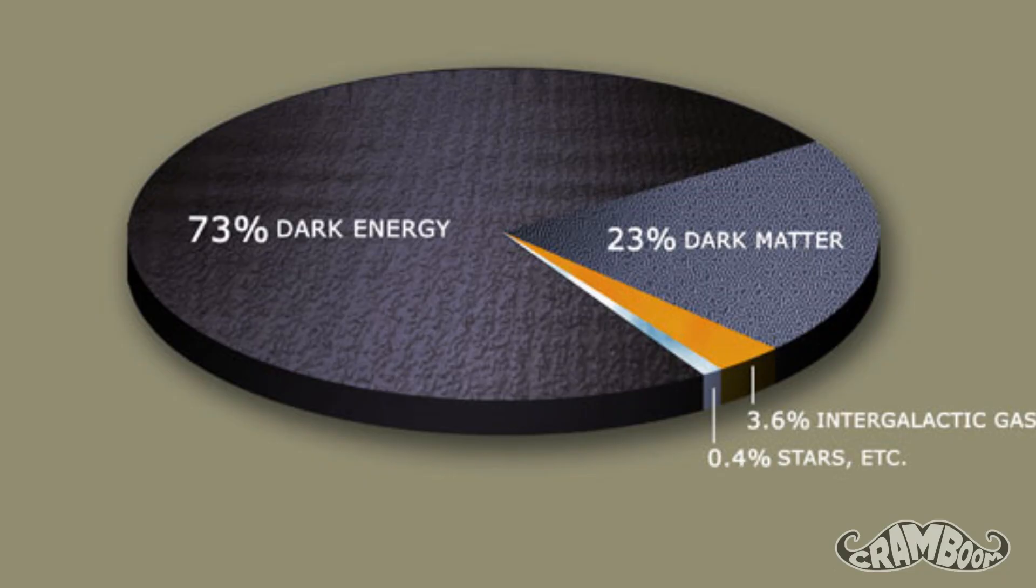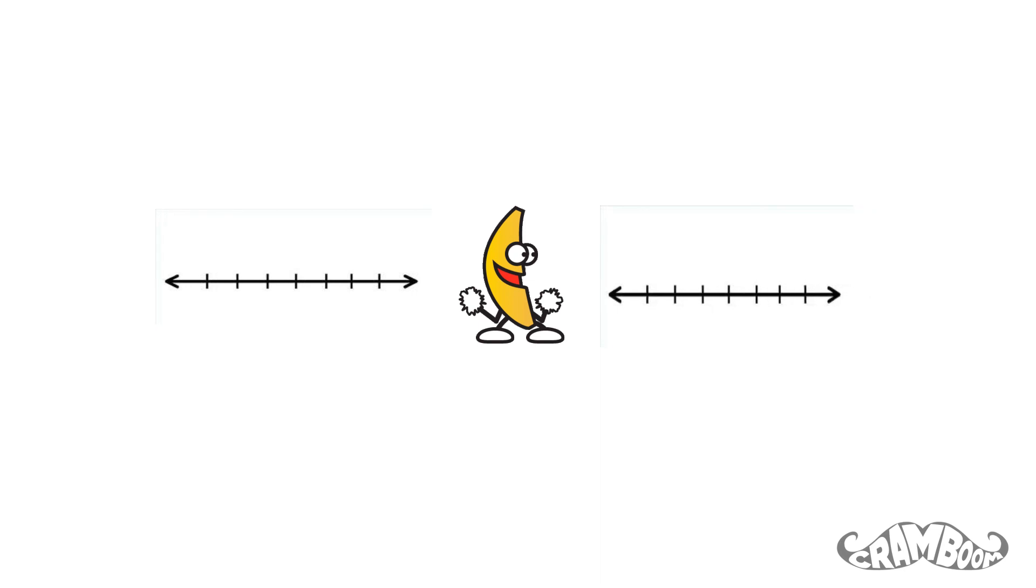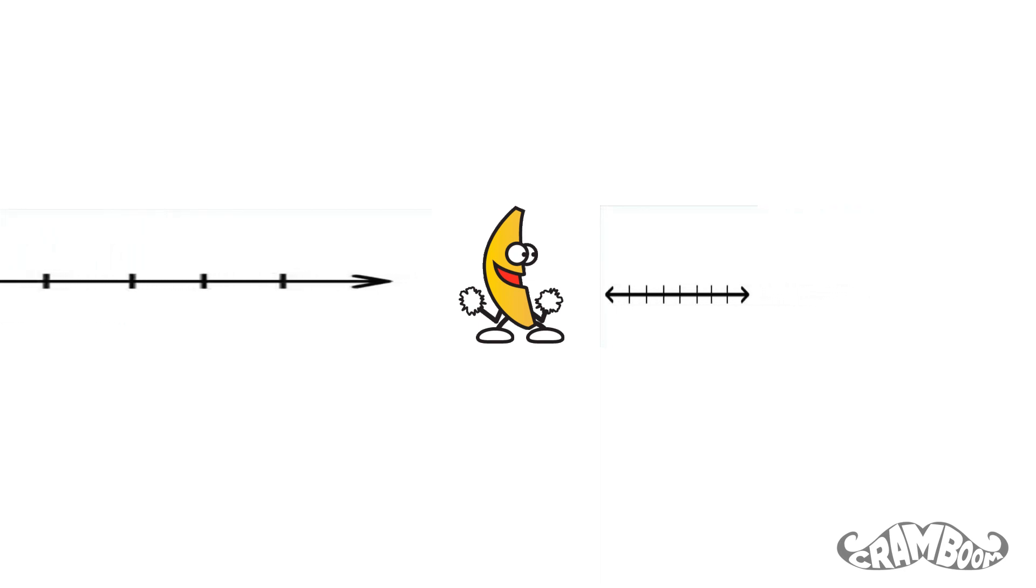So, using the concept of dark energy, which by the way takes up about 73% of our universe, and is believed to cause the rapid expansion our universe is going through, we can squish space in front of us, and expand space behind us. Kind of like a weird sci-fi movie, but this is totally theoretical, and for the future.